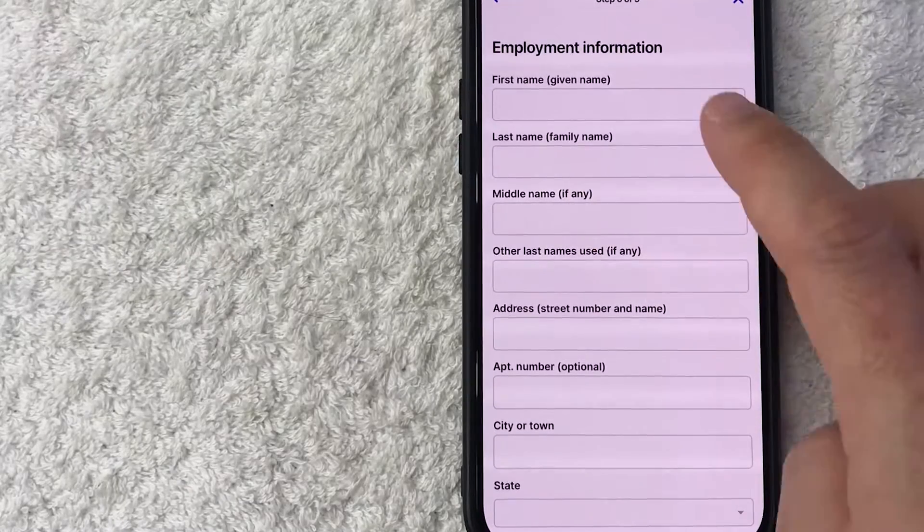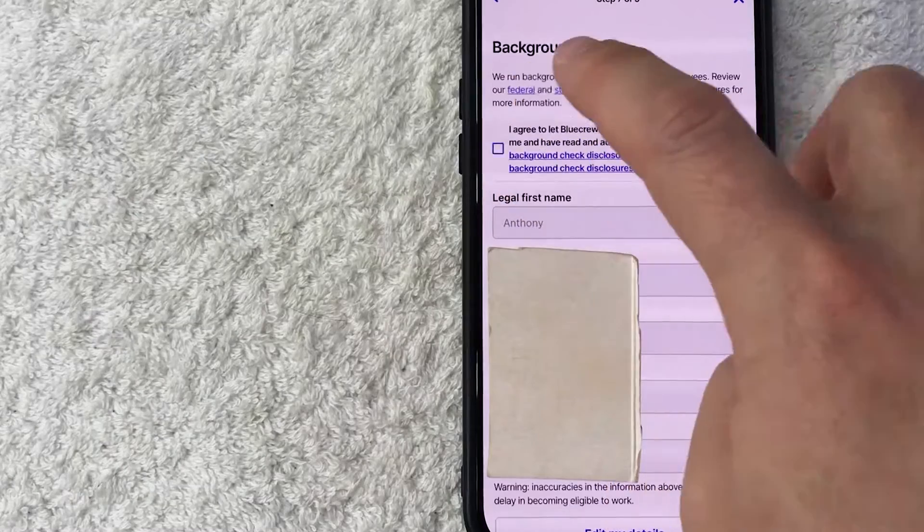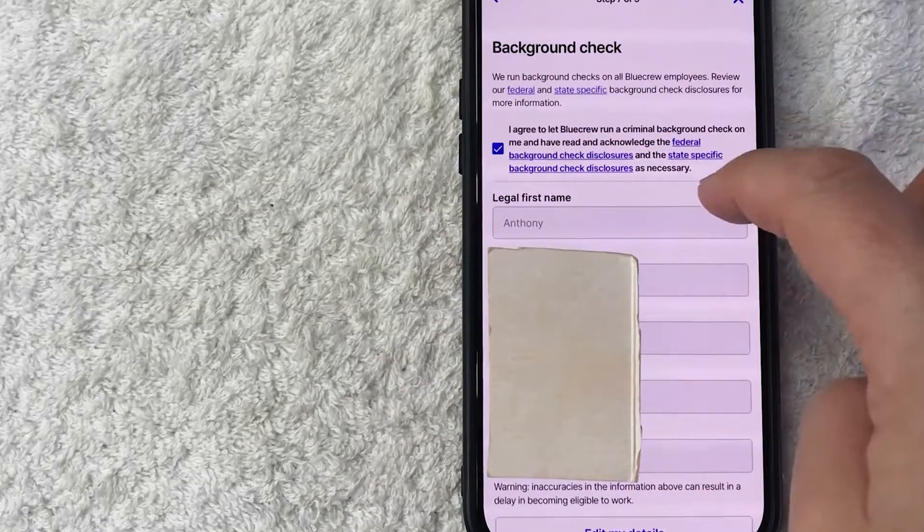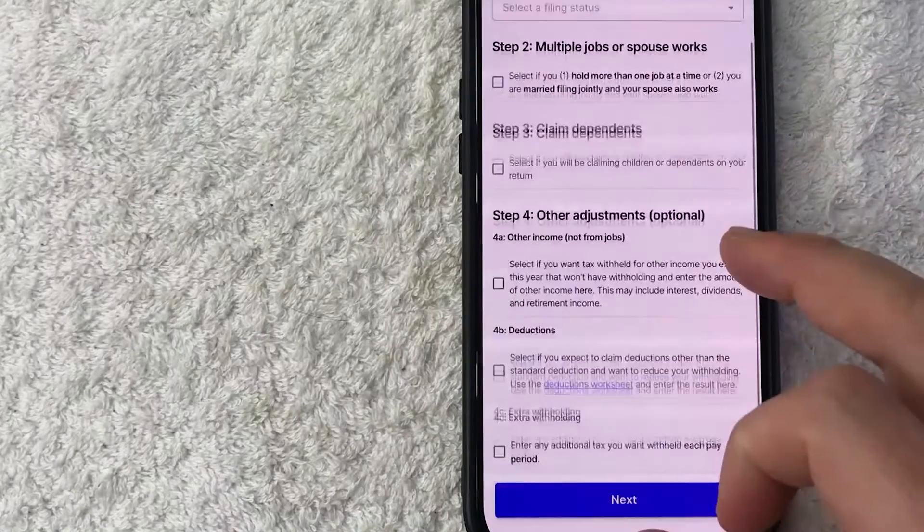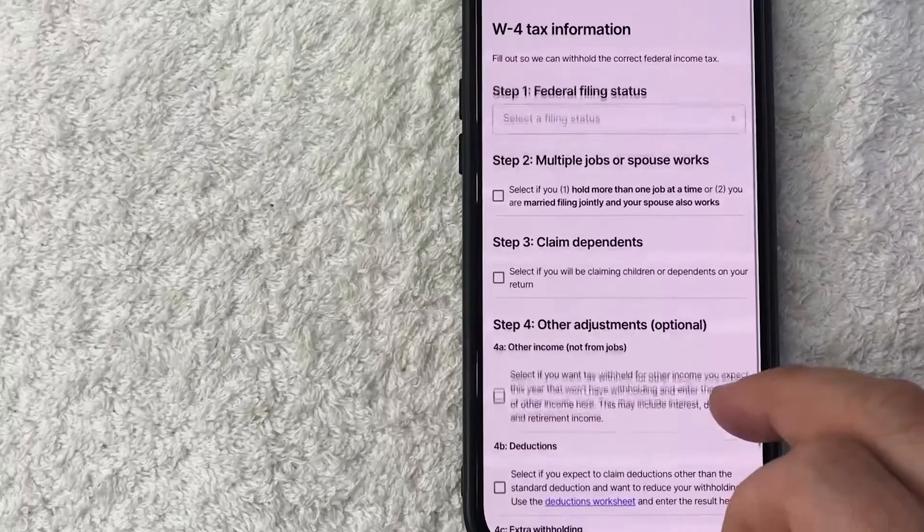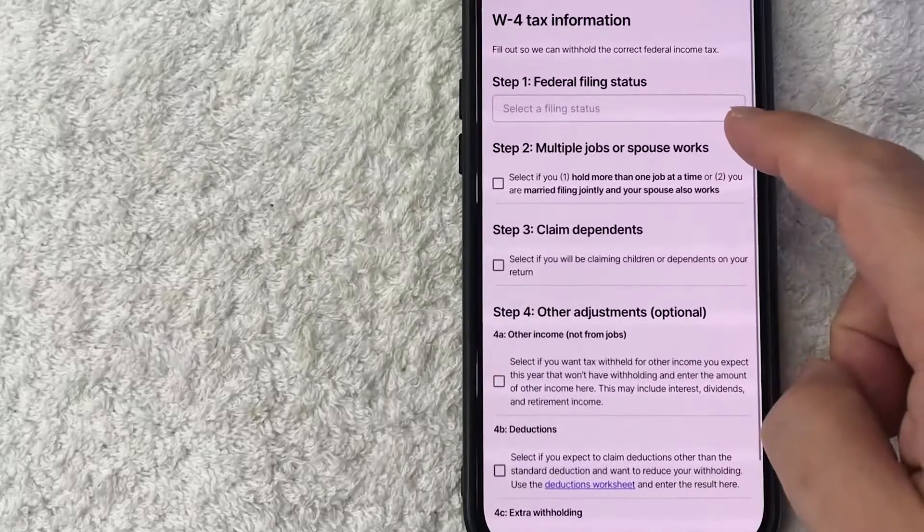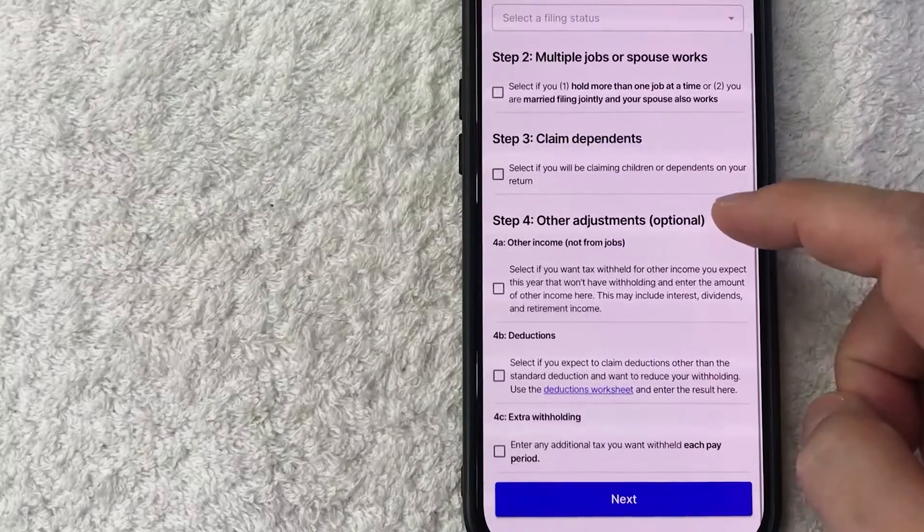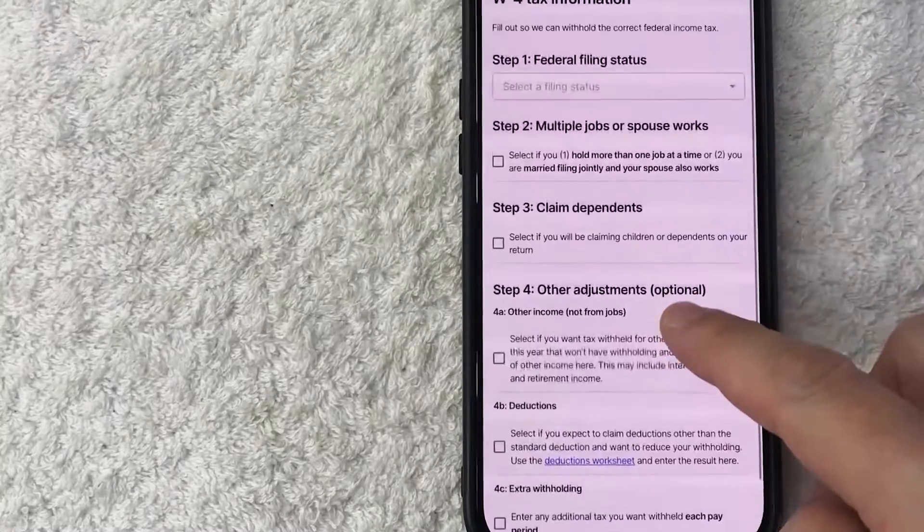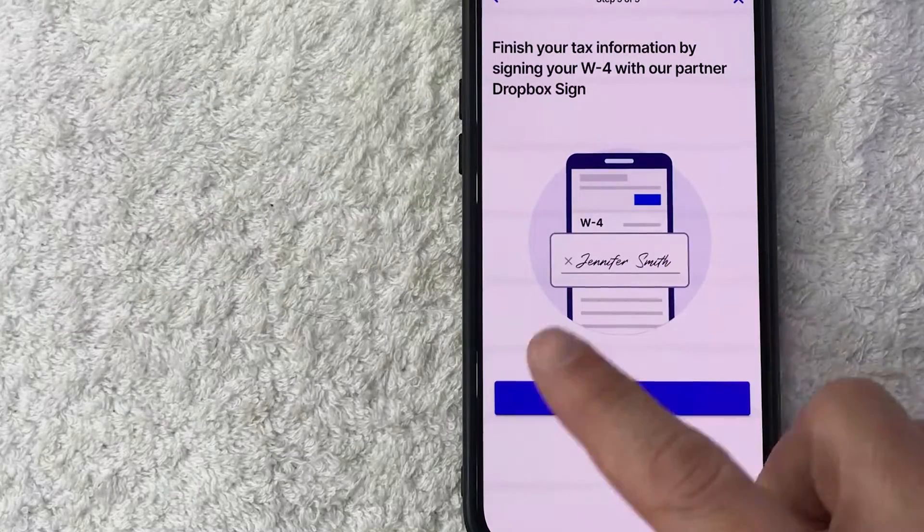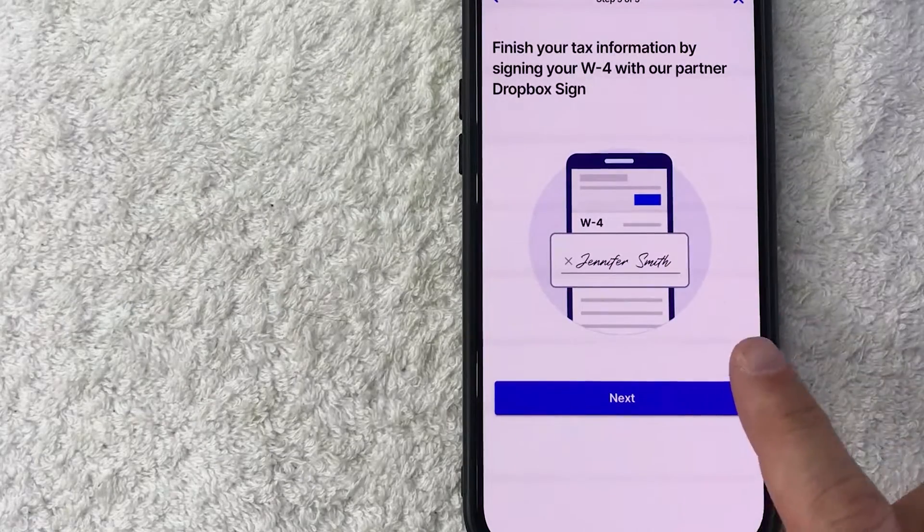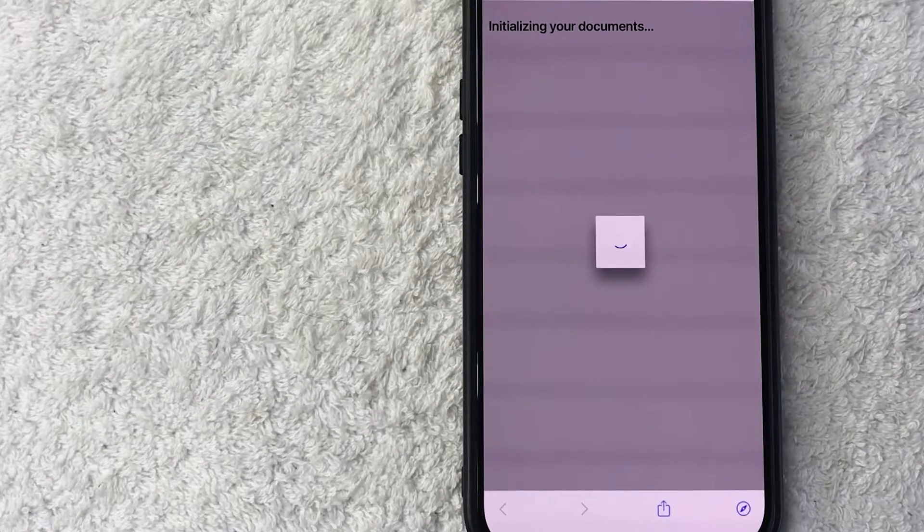Okay, now they're letting me know they're going to do a background check, so I'm going to agree here and then scroll to the bottom. Okay, now they're asking for my tax information—so your filing status and then if you want to claim dependents or any adjustments. So I'm going to fill that in off screen. Okay, now they're asking me to sign off on my W4. Okay, for some reason the signing function's not working, so I'm going to come back to that. Let me click on done.